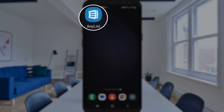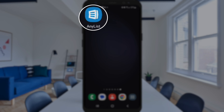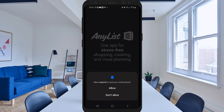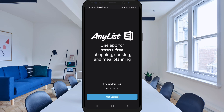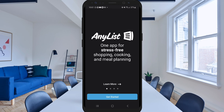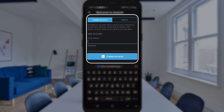I'm gonna open up the AnyList app. The first thing it's gonna ask me is if I wanna allow notifications. I would click allow because this will allow you to get notifications when someone that you share a list with is updating items or crossing items off the list. So I'm gonna click allow. Then it's gonna say get started. At this point you will create an account or sign in. I already have an account so I'm going to sign in.